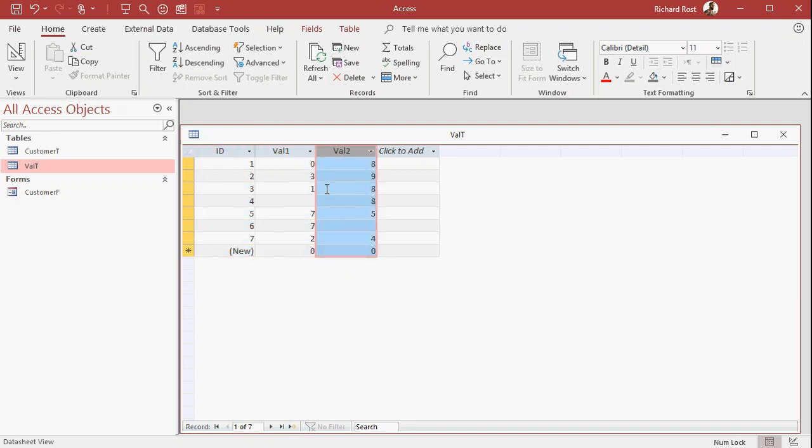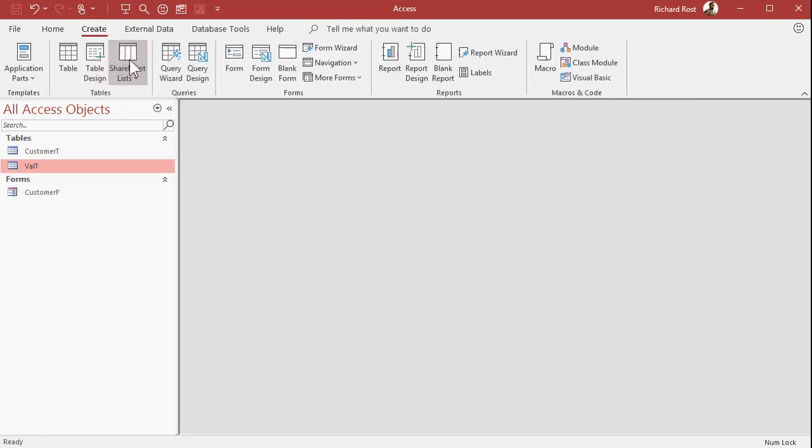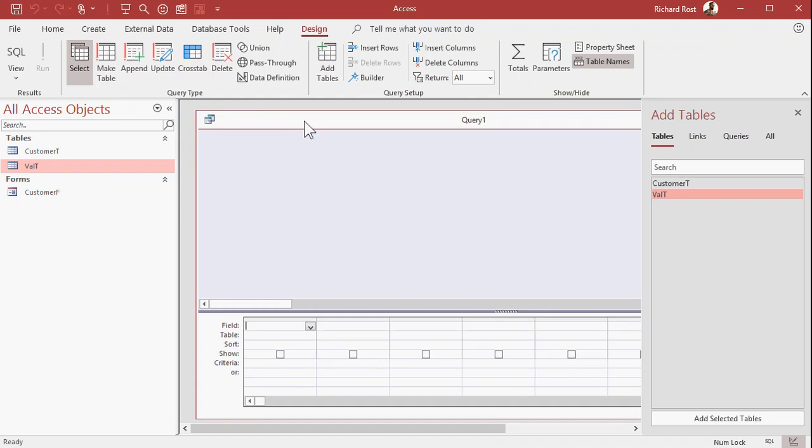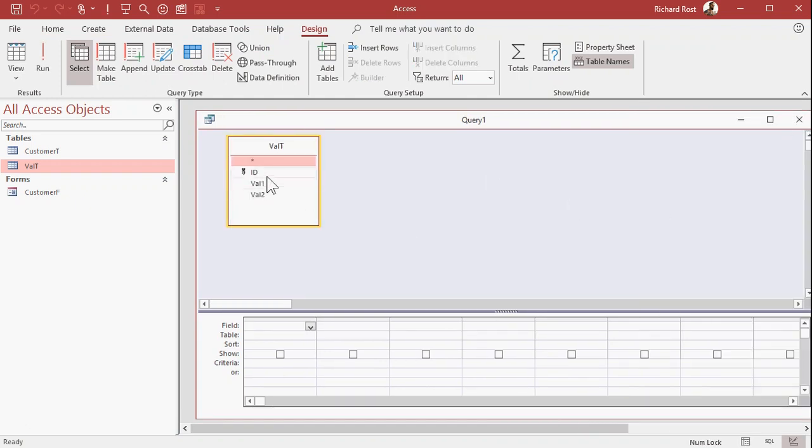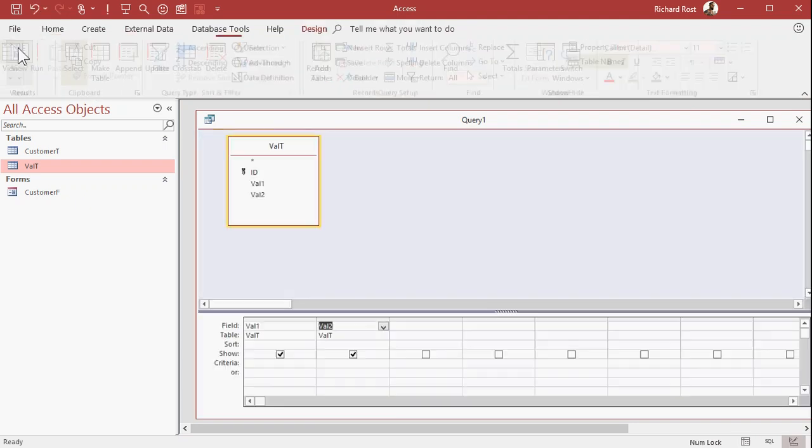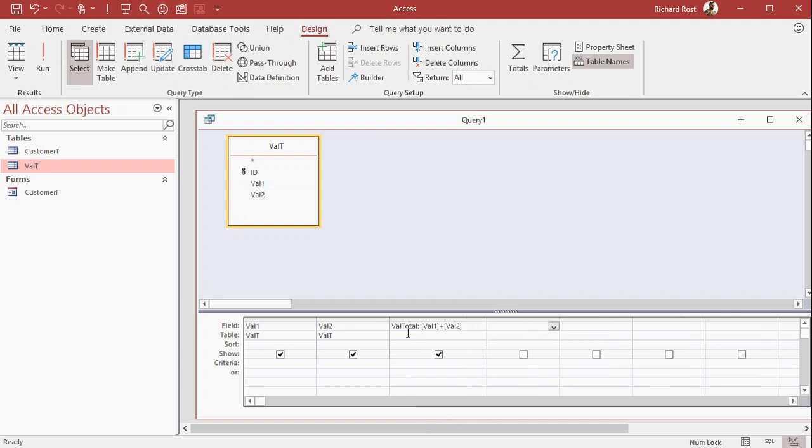Now, in a query, I can add these together. So let's close this, create a query, create, query design, or this works the same way in forms, you can do it in a form too. Bring in my val T, bring in value one, value two, see what it looks like at the run button. Let's add them together over here. So this is going to be val total, val one plus val two. That's how you make a calculated field in a query. I've got lessons for that, I'll put a link in the description below of the video.